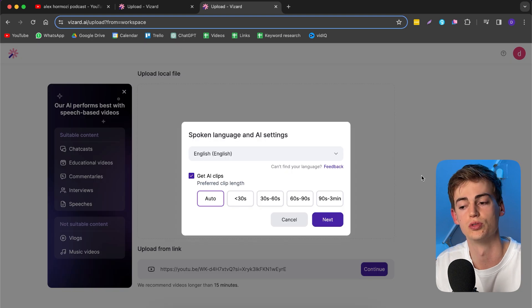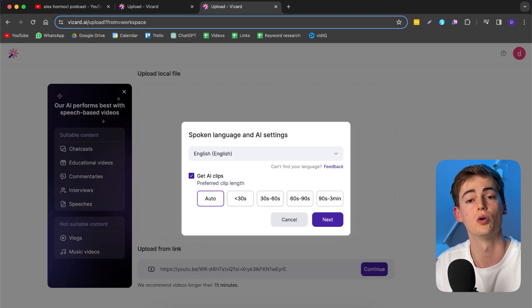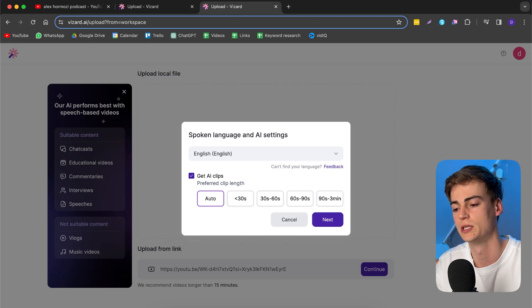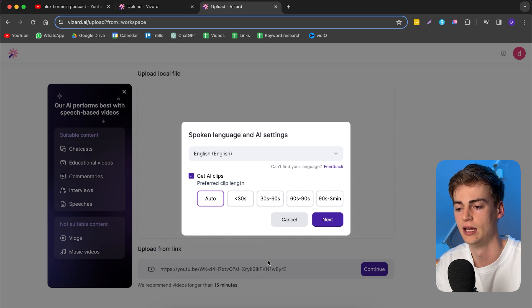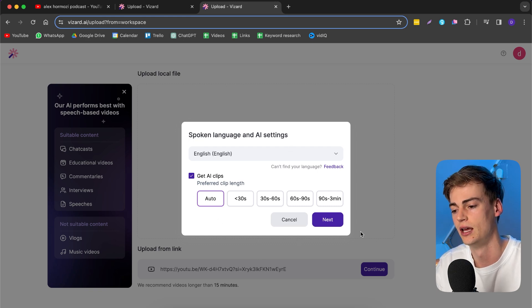Click on upload from link here. We drag in the YouTube link that we have and press continue. Now it will do all the hard work for us. All we need to do is adjust the preferred clip length. I'm just going to let the AI do this and click next.